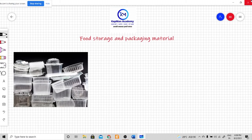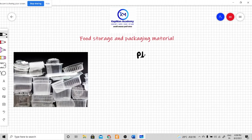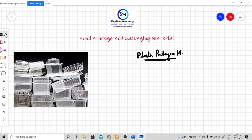Today we are going to discuss another packaging material which is very popular and well known in the food industry — plastic packaging material. Plastic packaging material is used for the packaging of different types of food products, and it actually consists of different polymers or monomer units, and it is of various types.